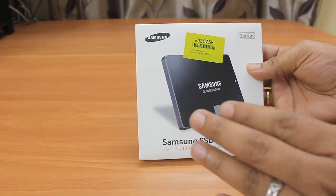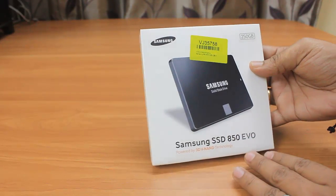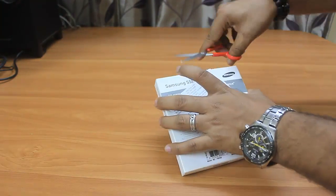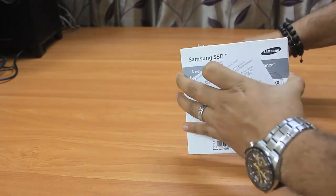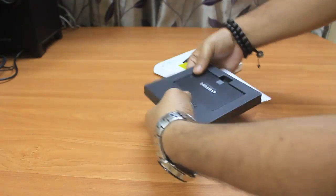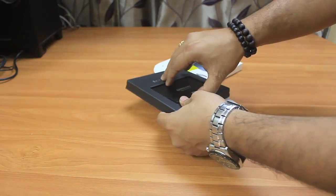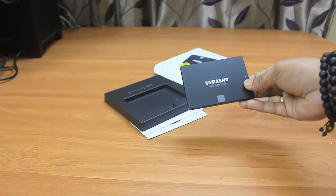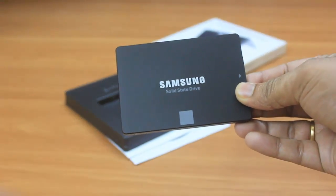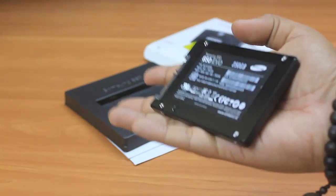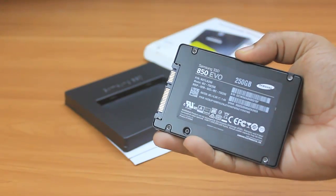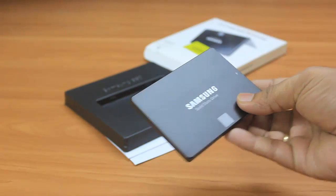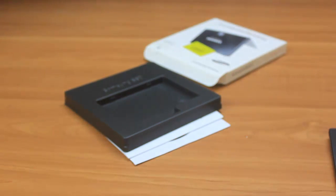Let me quickly cut this box and show you what comes inside. Here is the Samsung SSD 850 EVO, packed nicely. It has Samsung branding on top, stickers, and SATA port connectors at the back.